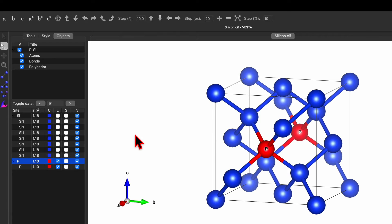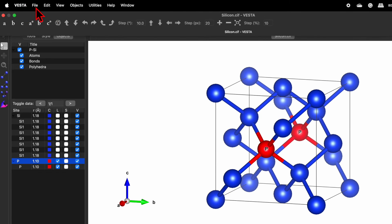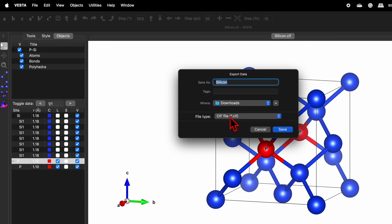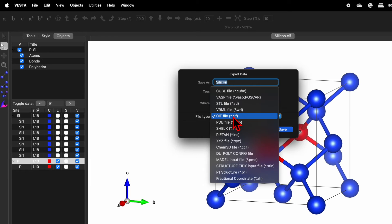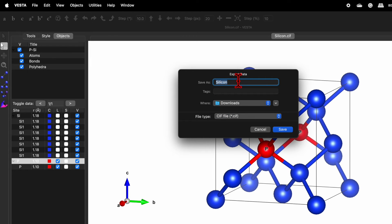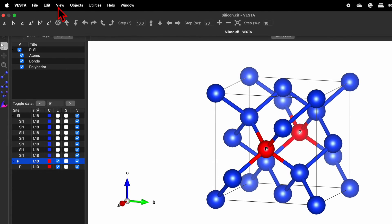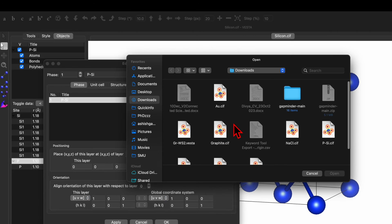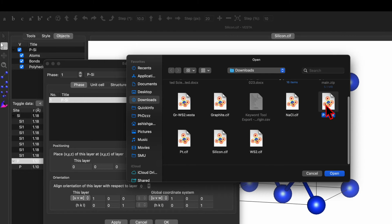I just want to label the phosphorus atom in this case. Now go to File and Export Data. You can export in different file formats — here I want to export as a CIF file with the name Phosphor Silica. Save it. Now go to Edit, Edit Data, Phase, and here we have the phosphor-silica file as the current unit. Click Import, and now we have saved the phosphor-silica as well.